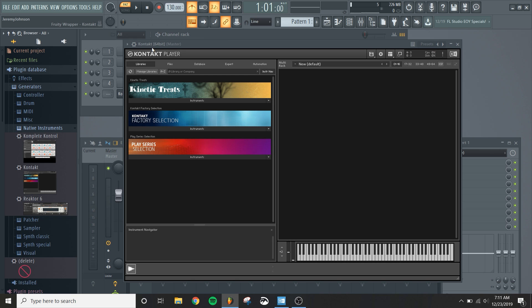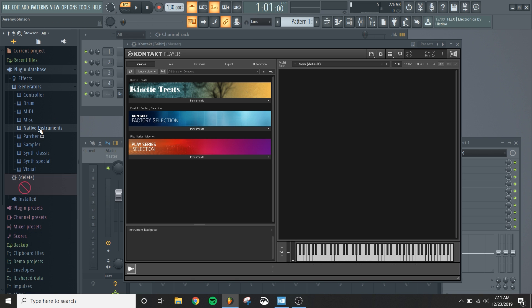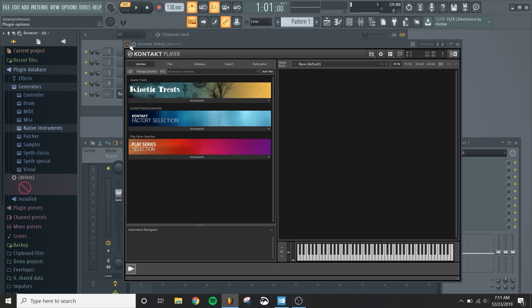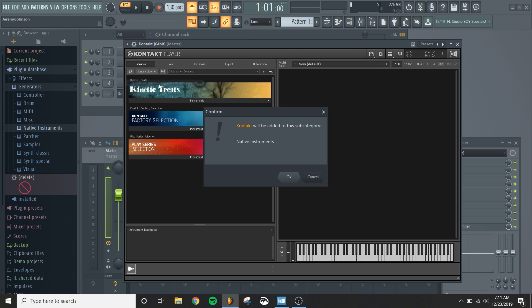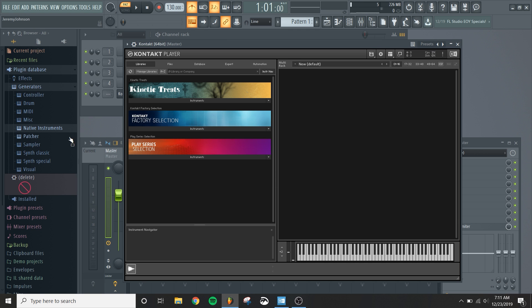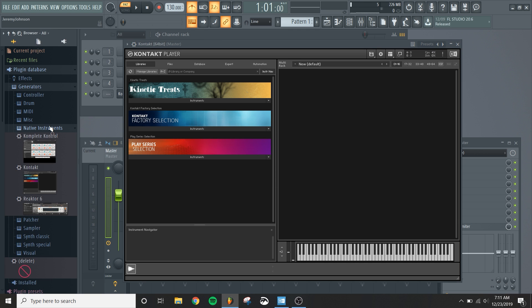And so what you do is you click on that new folder and then you come over here to your Kontakt instance and you say, add plugin to, or add to plugin database, flag as favorite. When you do that, it's going to say Kontakt will be added to this subcategory of Native Instruments. And you say, okay.